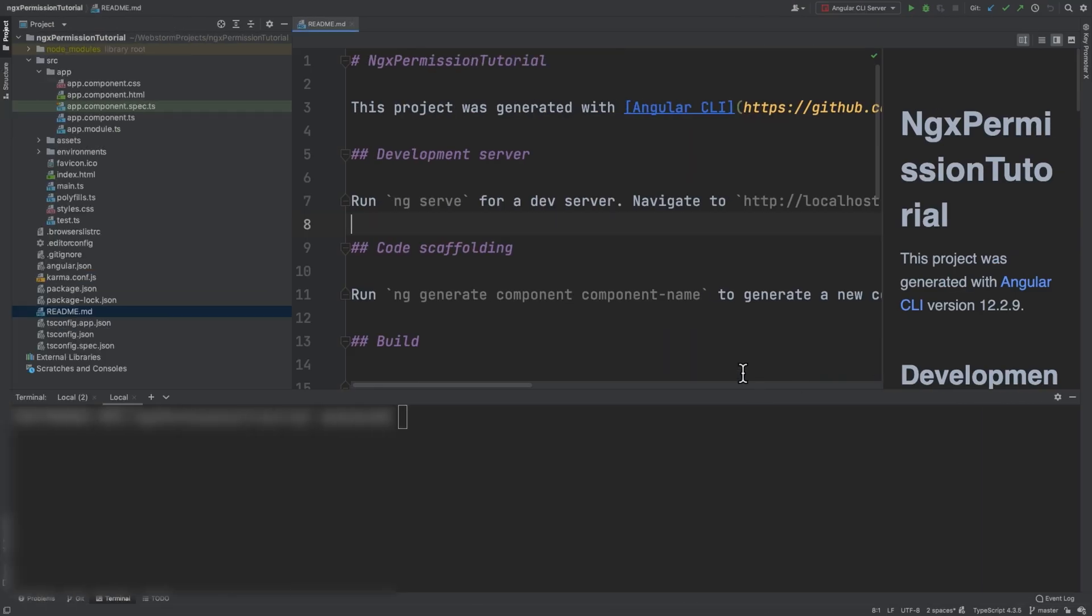We navigate to the application, go to the terminal, and install the library. We run npm install ngx-permissions.